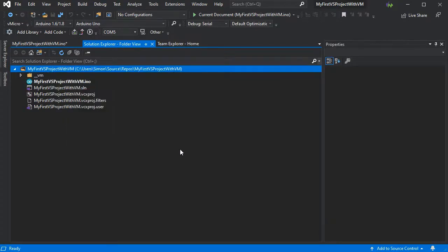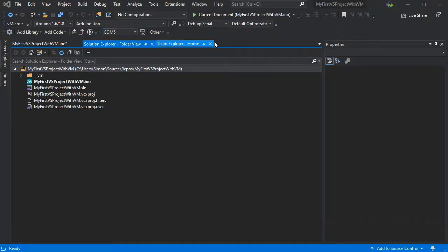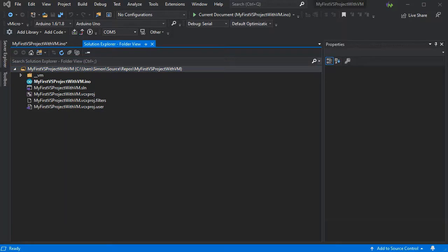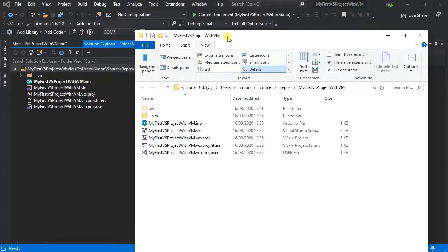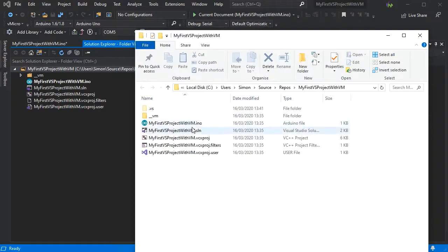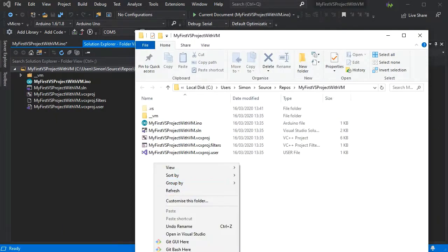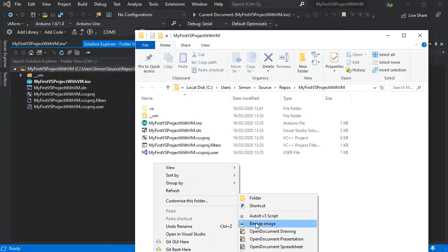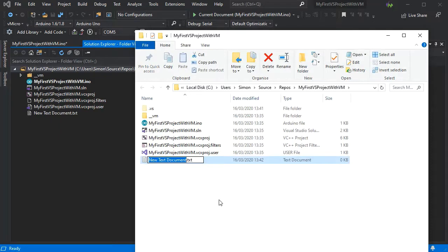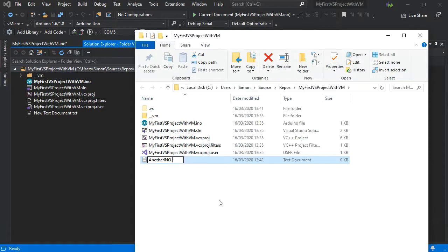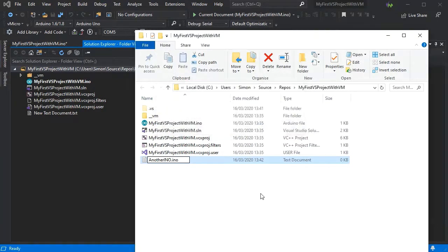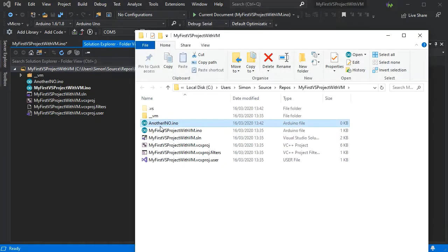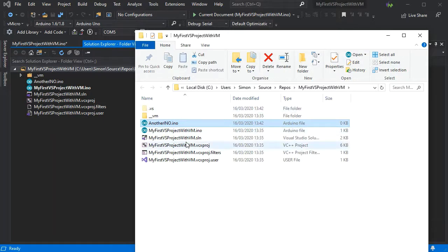So if we open this in Windows Explorer, you can see all the same files. Now you may have an external sketch, or you may be adding files in from other locations. So we'll add another INO file in Windows Explorer. As you can see already on the left, that's automatically appeared in Visual Studio in the file view.